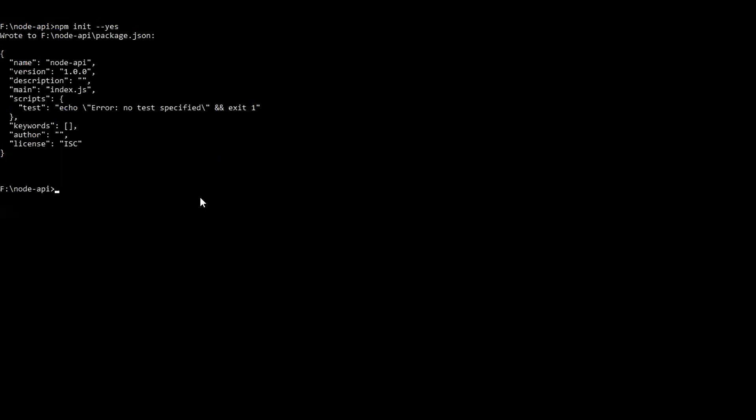Now our workspace is ready. We have created the npm project and now we need to install express dependency for this project. So the command to install express is simple: you need to run npm i or npm install express. This command will install express.js for this project and the express module will be installed locally for this project.